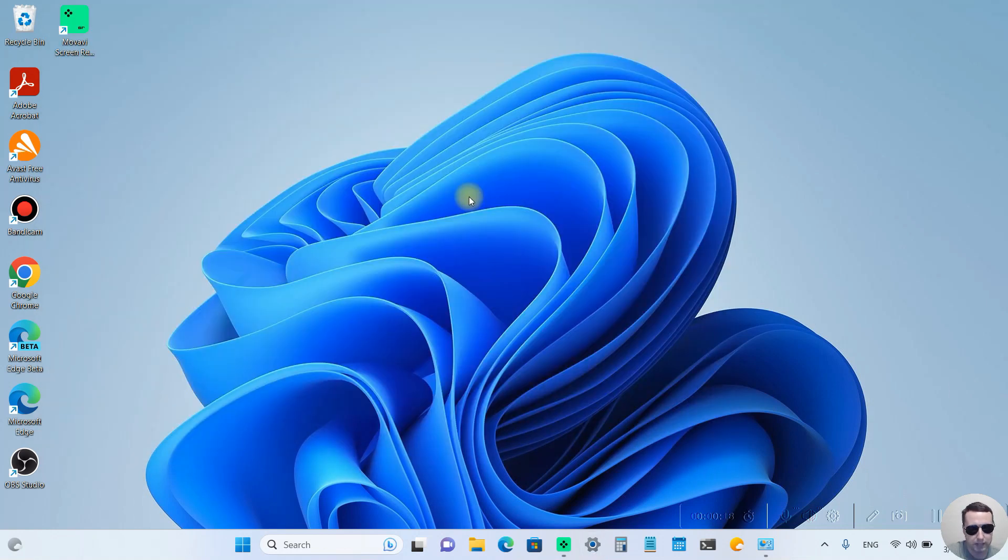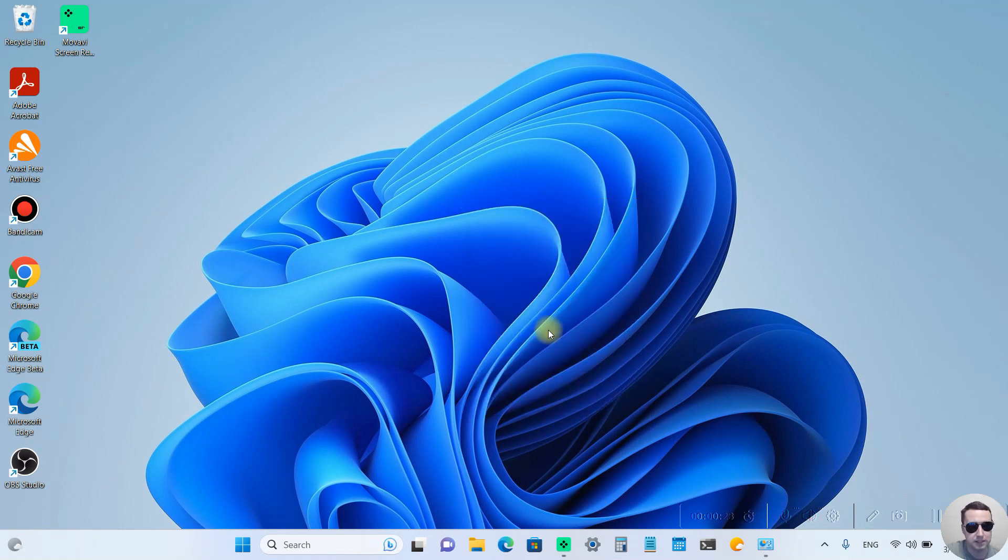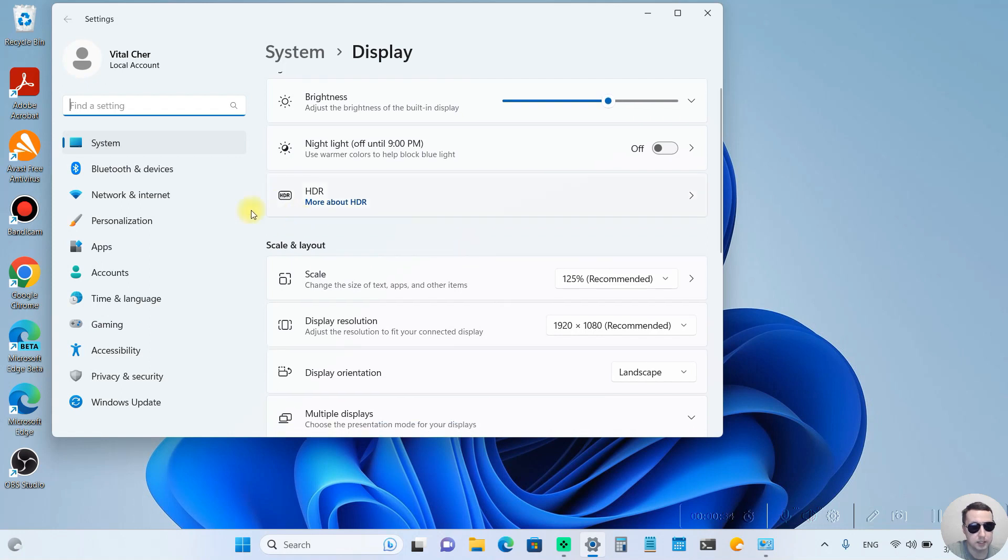First, right-click on the desktop, next choose Display Settings, and after that we see the Scale and Layout section.